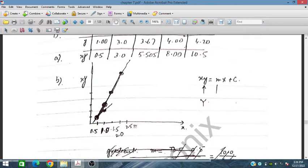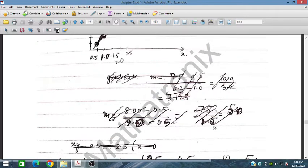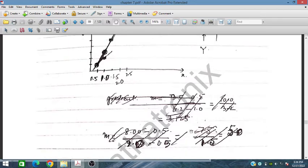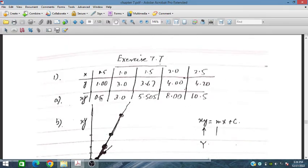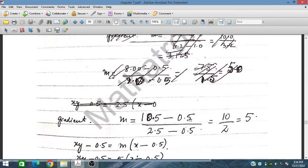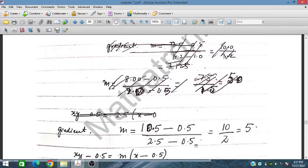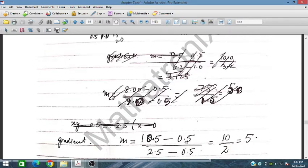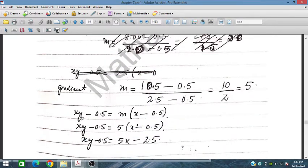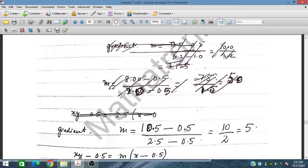We plot these values with X on one axis and XY on the other. The slope for this graph uses points 10.5 and 0.5 for XY, and 2.5 and 0.5 for X values. So the gradient is calculated as (10.5 - 0.5) divided by (2.5 - 0.5), giving a gradient of 5. The line equation is XY = 5X - 0.5.